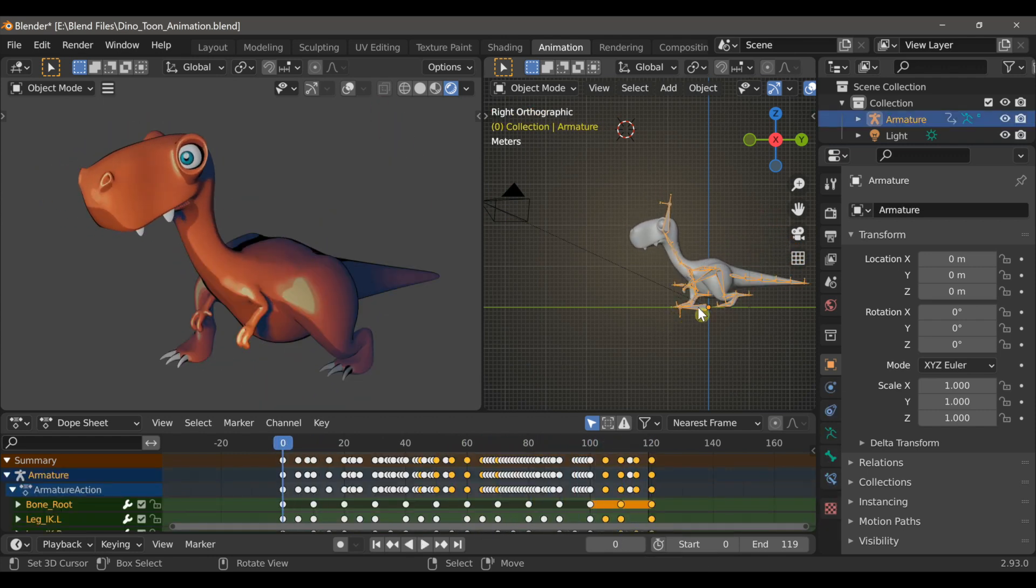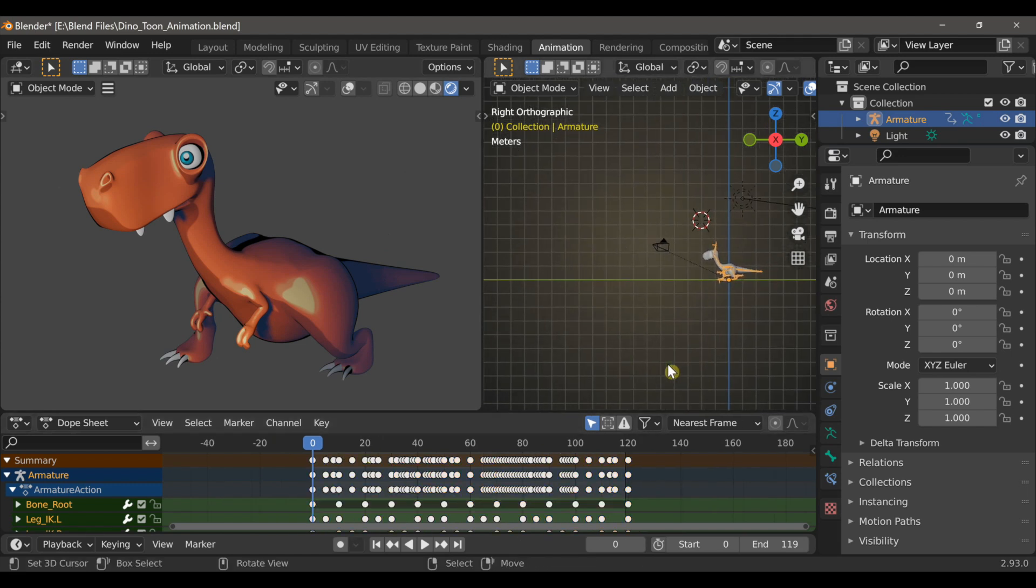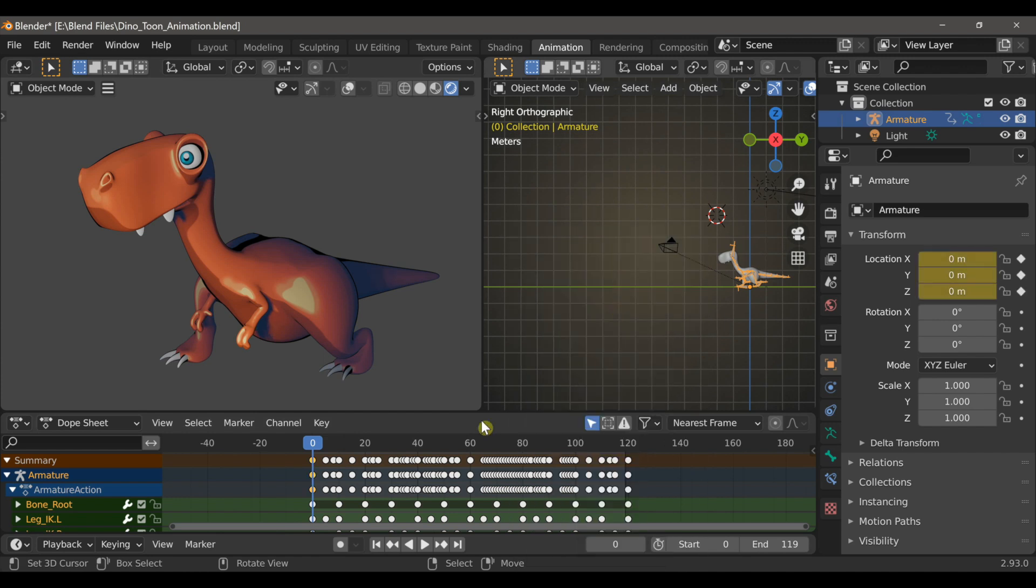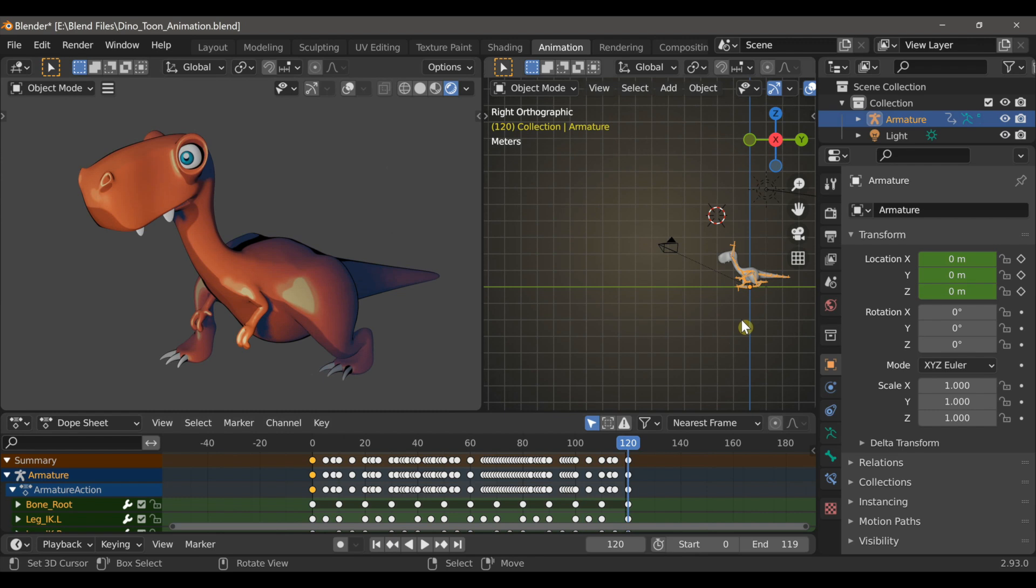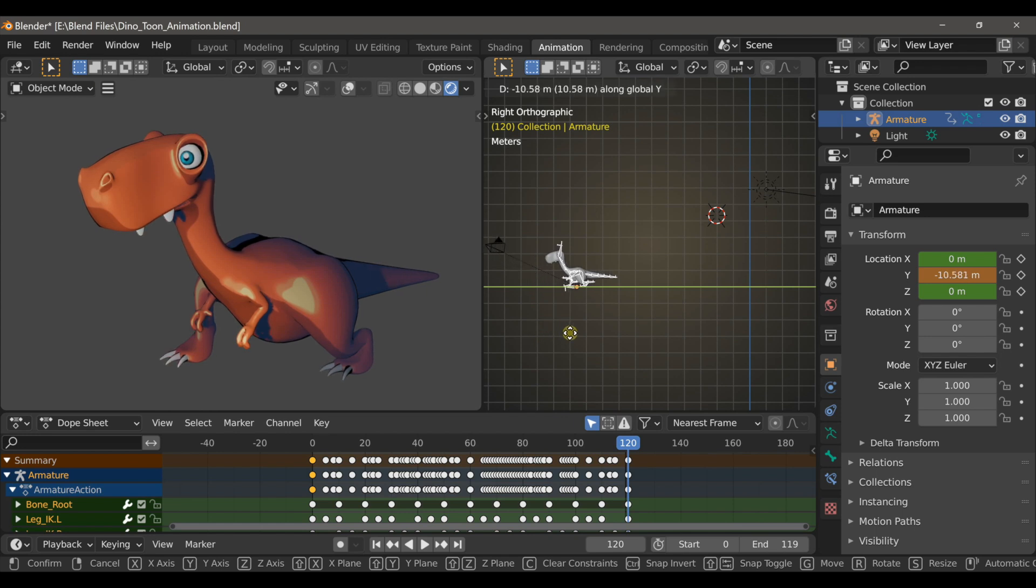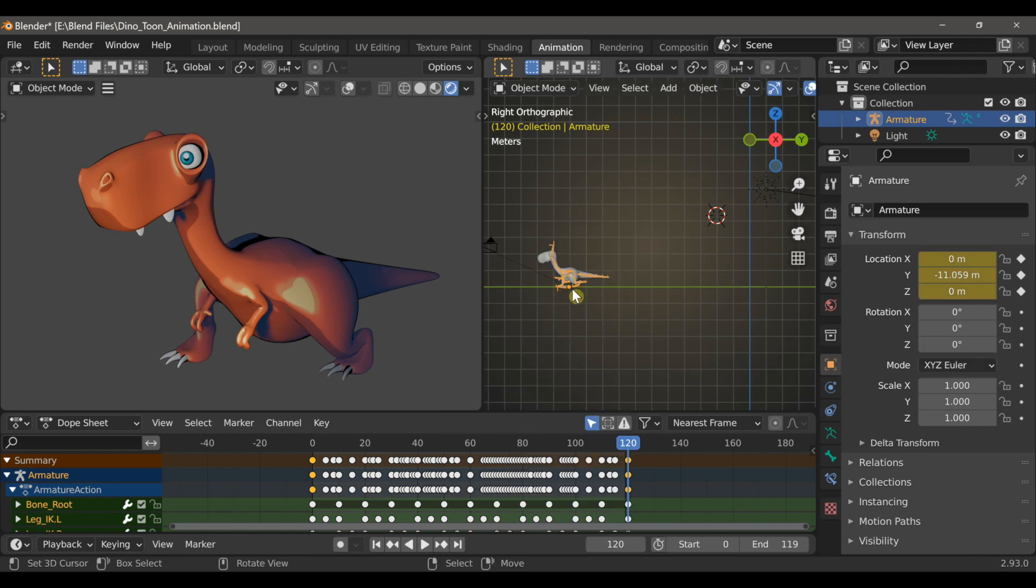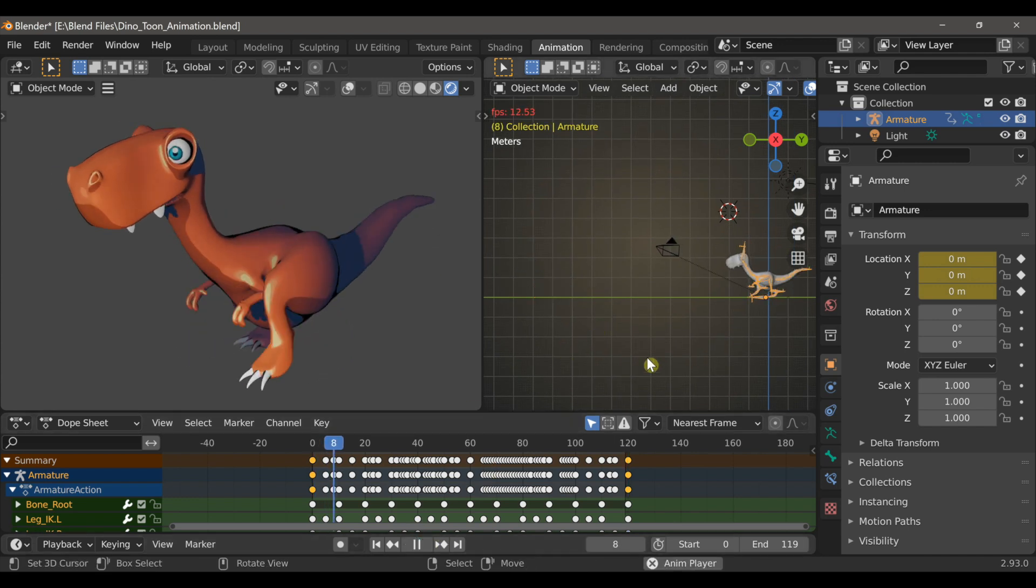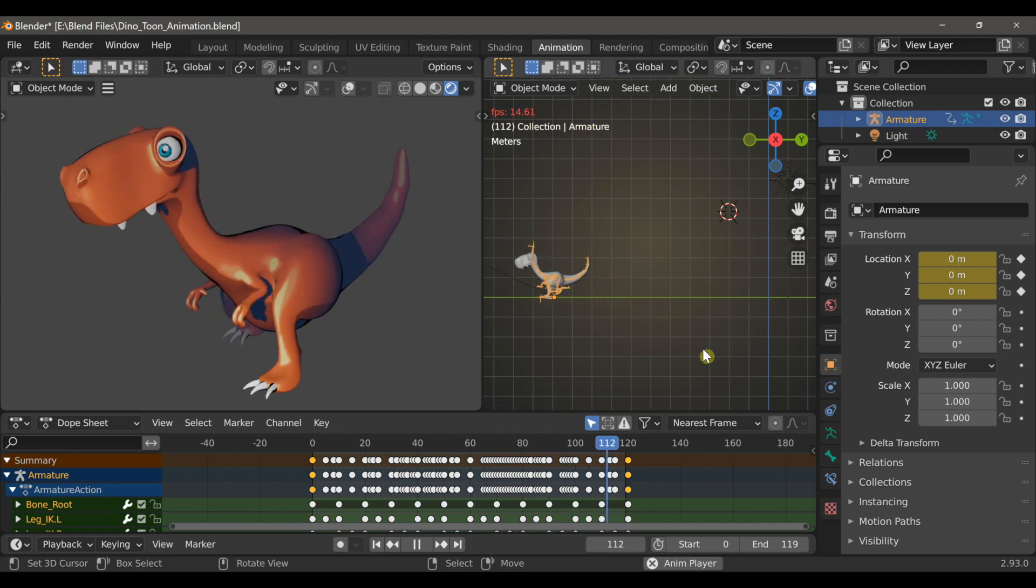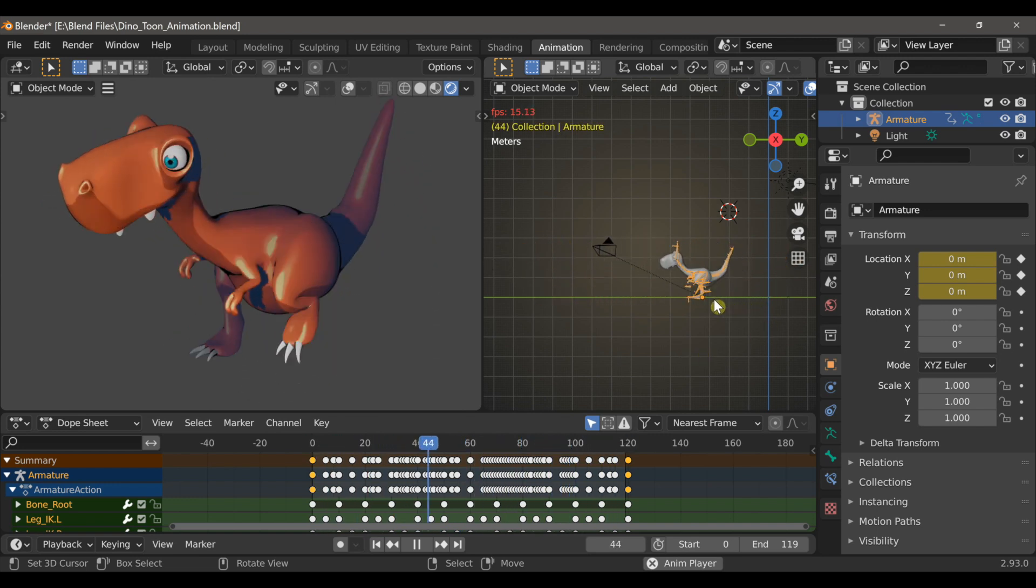So then with only the armature selected, I'm going to make sure I go back to frame 0. And then use I to set the location, and then come all the way up to frame 120, and now just grab the armature with the G key, move it forward, now I'm locking this to the Y axis also. And so now at frame 120, I'll use I again and set the location. And so if I press play, you can see that the character stays within the camera's view, but he is in fact walking across the floor.